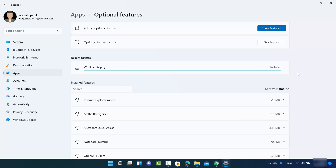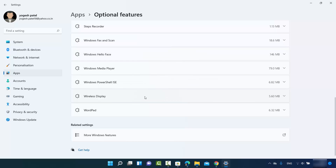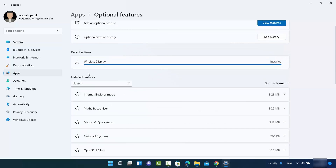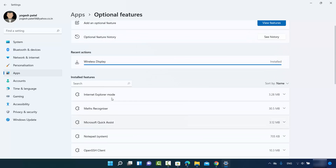Once the app is installed, you will be able to see it confirmed as installed, and you can also find it listed in the Installed Features section.